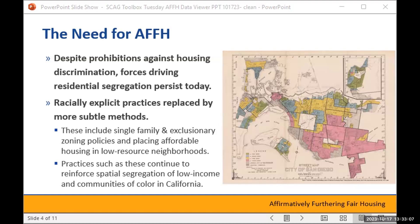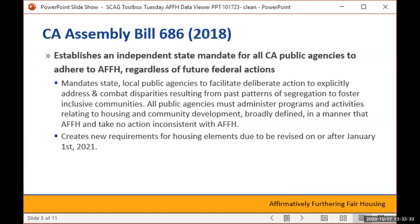Despite the half-century mandate to prohibit discrimination in housing, forces driving residential segregation still persist today. Racially explicit practices were eventually replaced by more subtle methods to exclude people of color from predominantly white, high-resource neighborhoods. Over time, single family zoning emerged to replace race-based zoning as a tool for segregating communities, and exclusionary zoning policies combined with the practice of placing affordable housing in low-resource neighborhoods continue to reinforce spatial segregation of low-income communities and communities of color in California and across the nation. Housing policy, program guidelines, and regulations were essential in creating current inequities, and they are equally important in preventing further segregation and increasing access to opportunity. You usually can't address the issues you have without first being able to measure them.